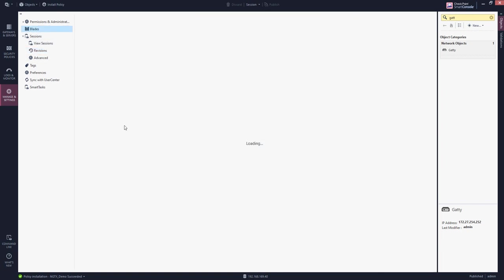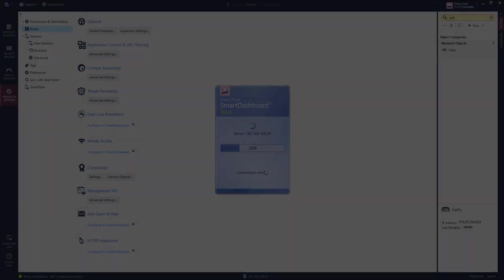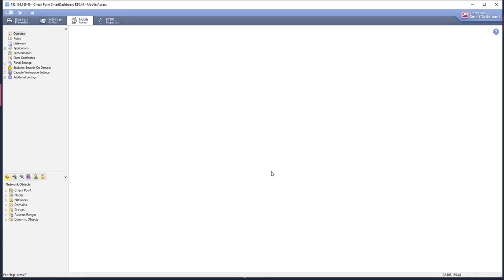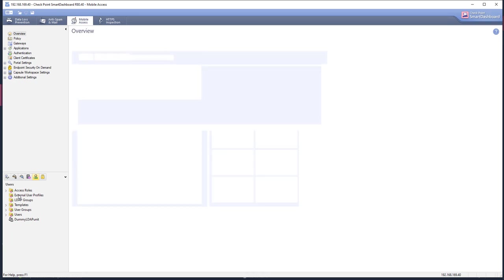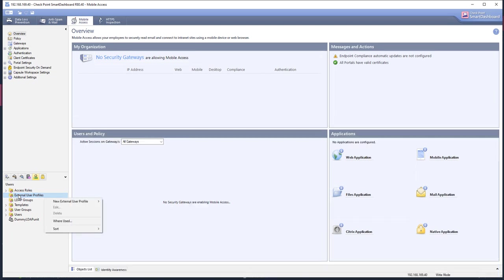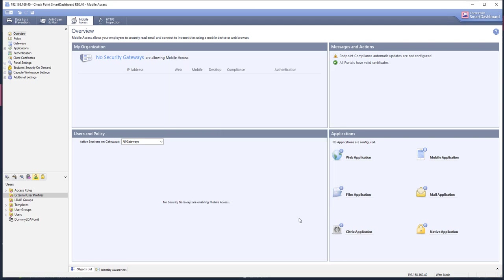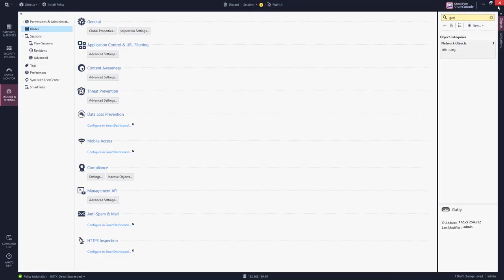You go to blades. You open the smart dashboard here. You go to the users configuration. Click on external user profiles. You have a right click here. And you say a new profile to match all users. You leave it to generic. And now the system has created a generic user profile. You save and you close.